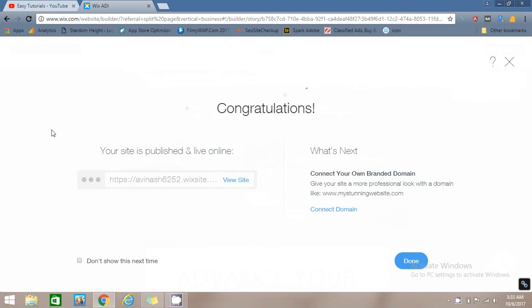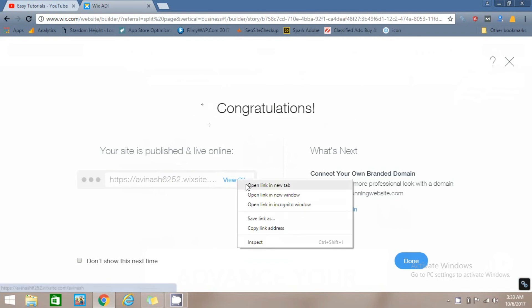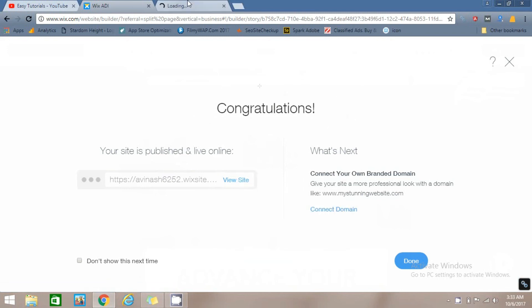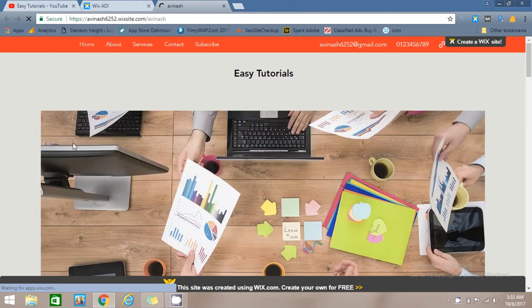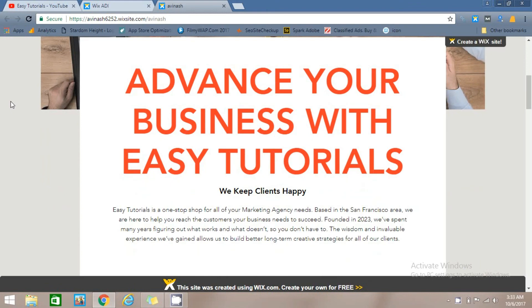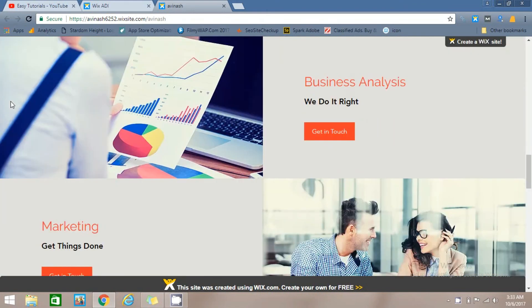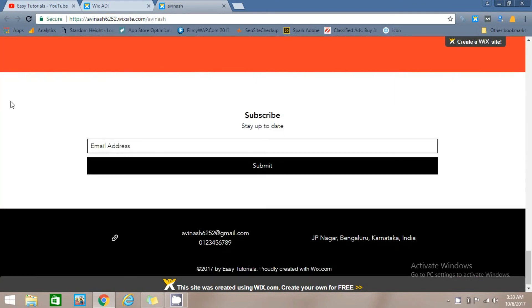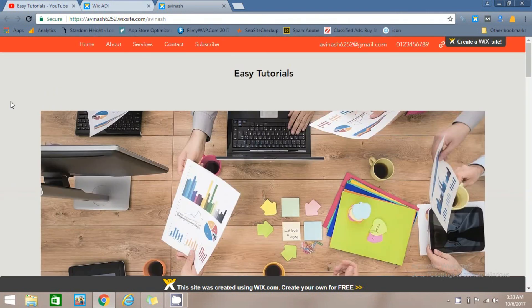Now click on View Site and as you can see our website is live. It's very easy to create a website on Wix.com. I hope you liked this video — please click the Like button and subscribe to my channel. Thank you.